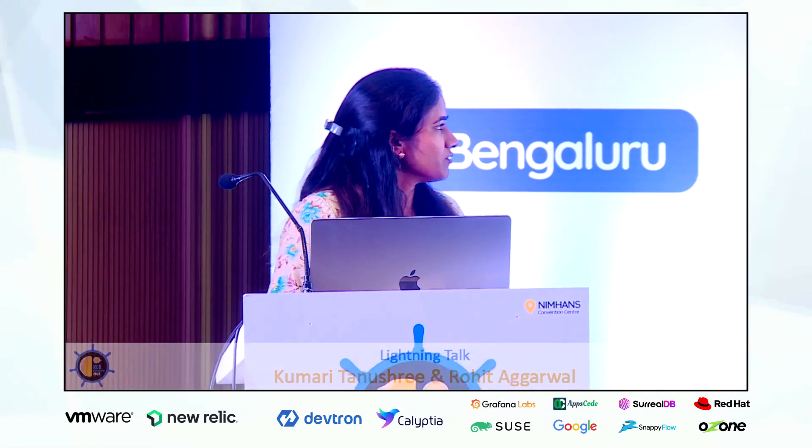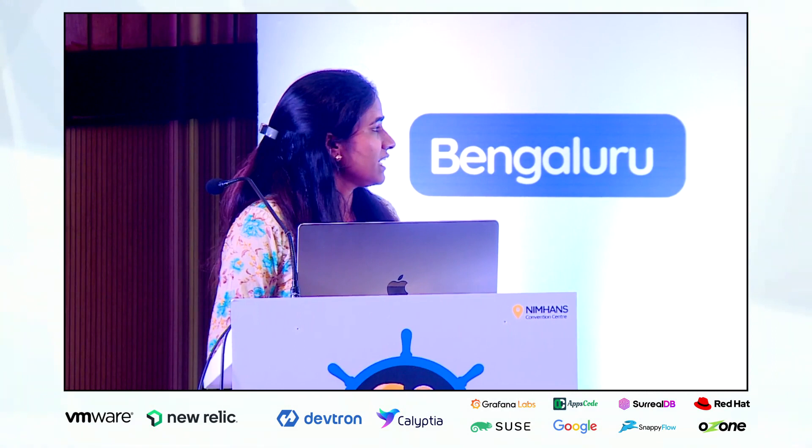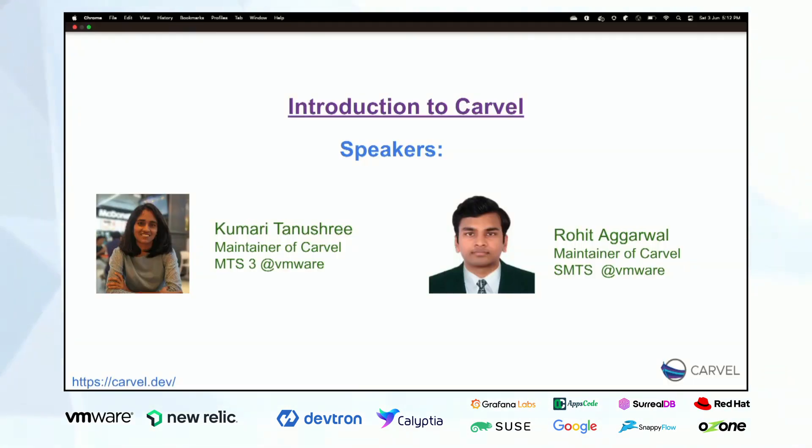First of all we will be introducing ourselves. This is Kumari Tanushree. I am a maintainer of Carvel and I am working since one plus years in VMware as MTS3.